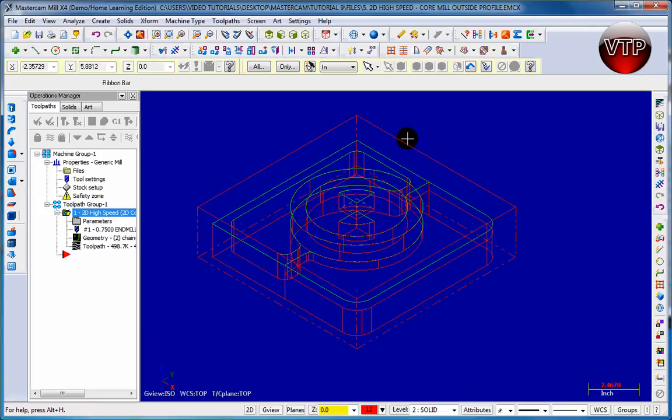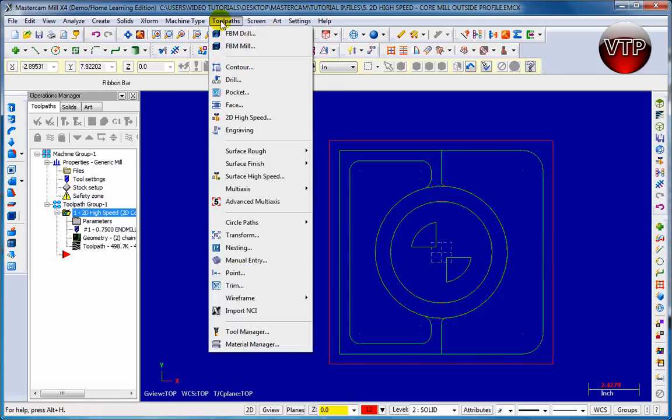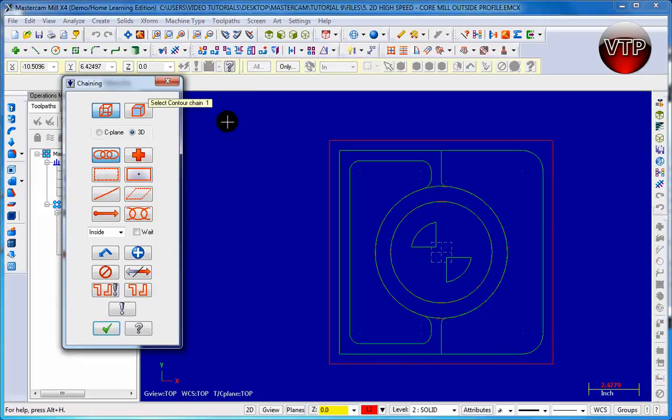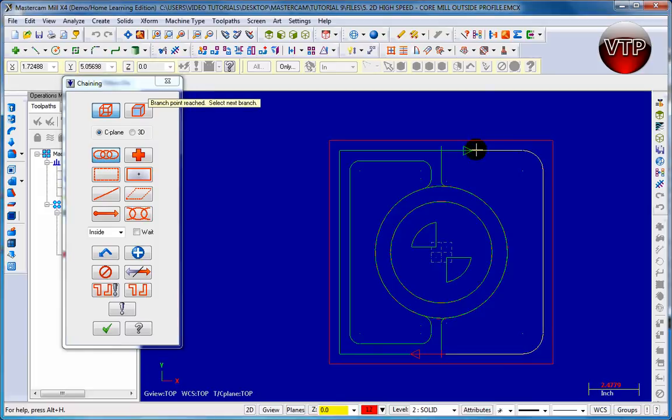And click on the top view so I can see a little bit better. Let's do the same thing. I'm going to go to Toolpath, 2D, High Speed. Make sure C-plane is selected. Let's select first - we're going to select the outer box, or you can select the inner box. Let's select the inner one and then go ahead and select.